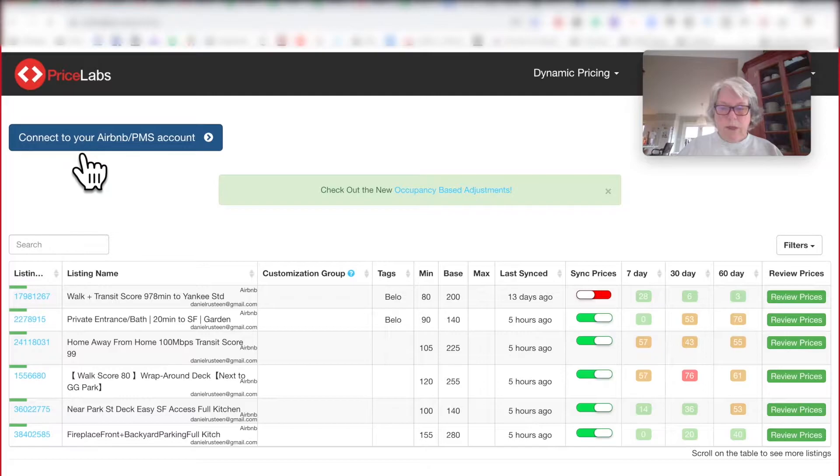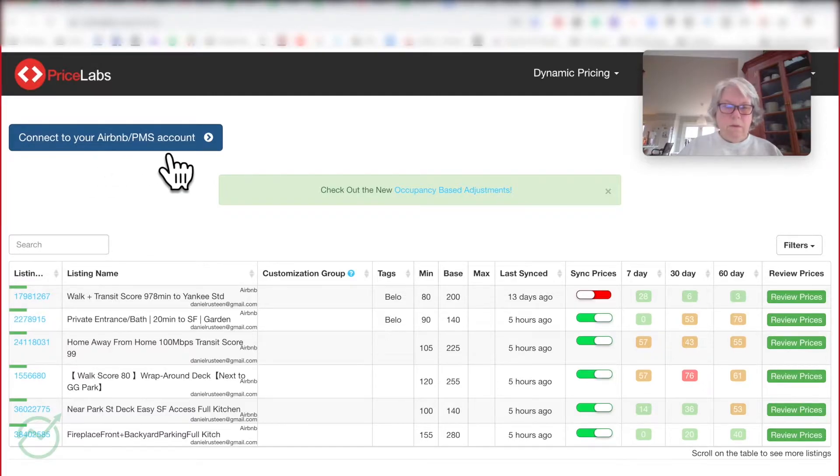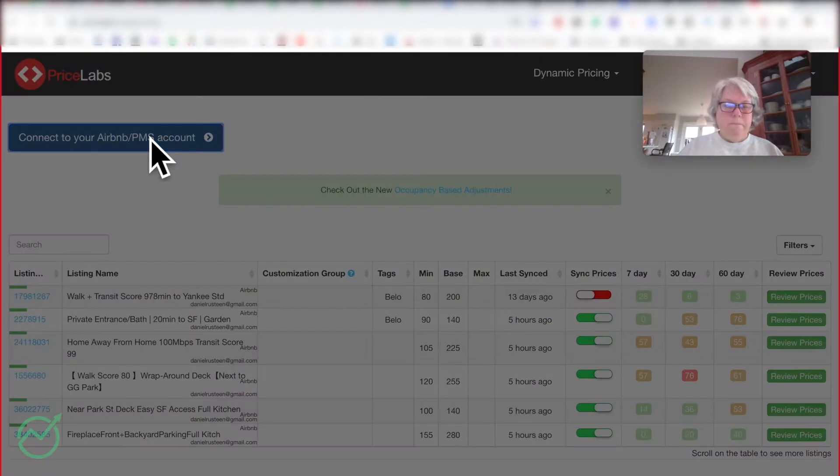So first step is, press this button, connect to your Airbnb PMS. Okay.